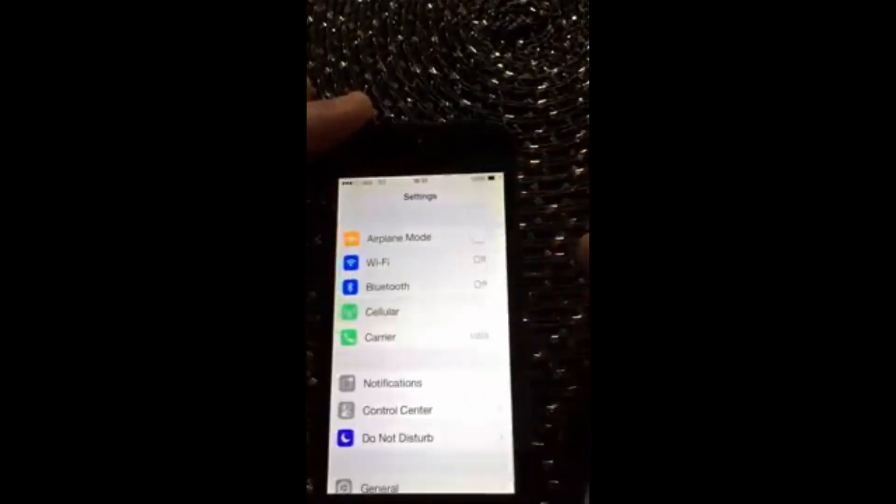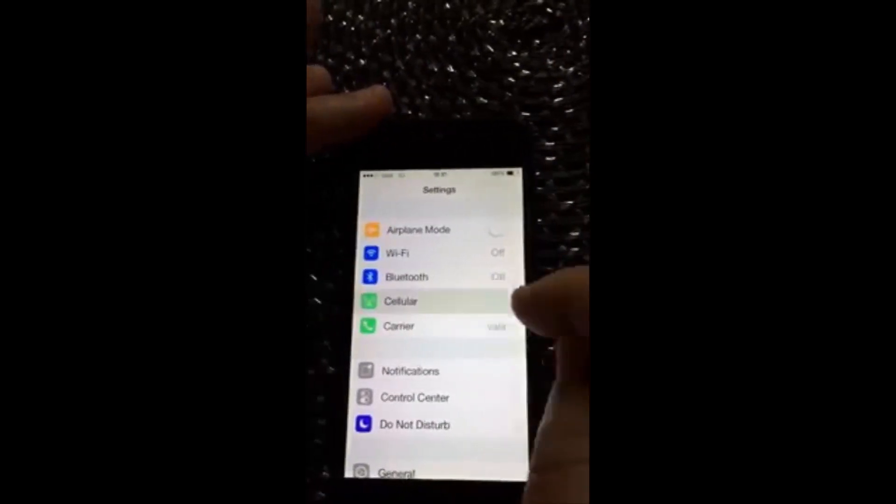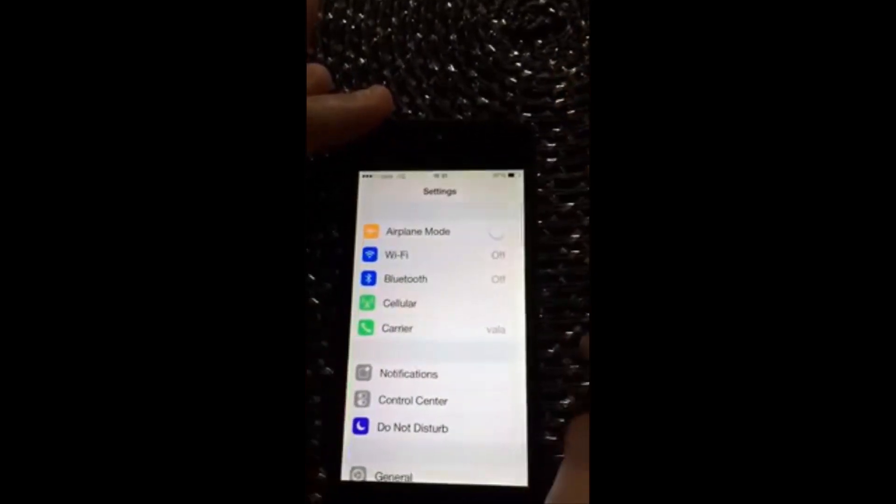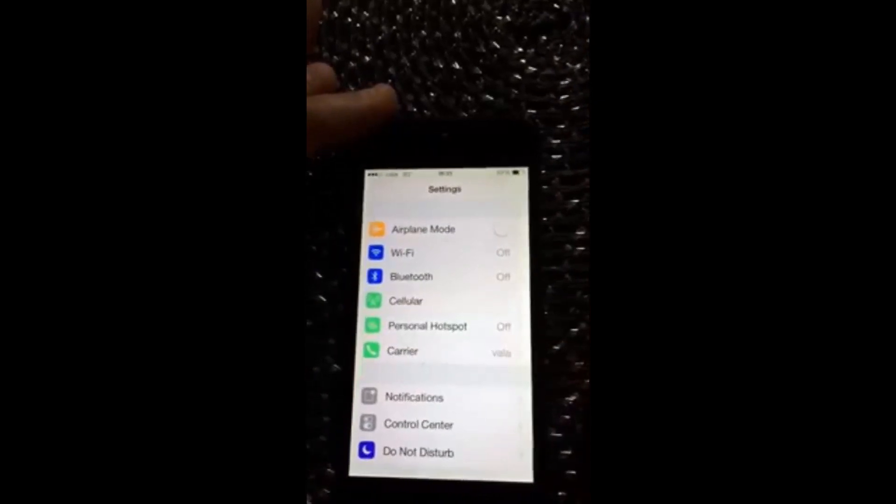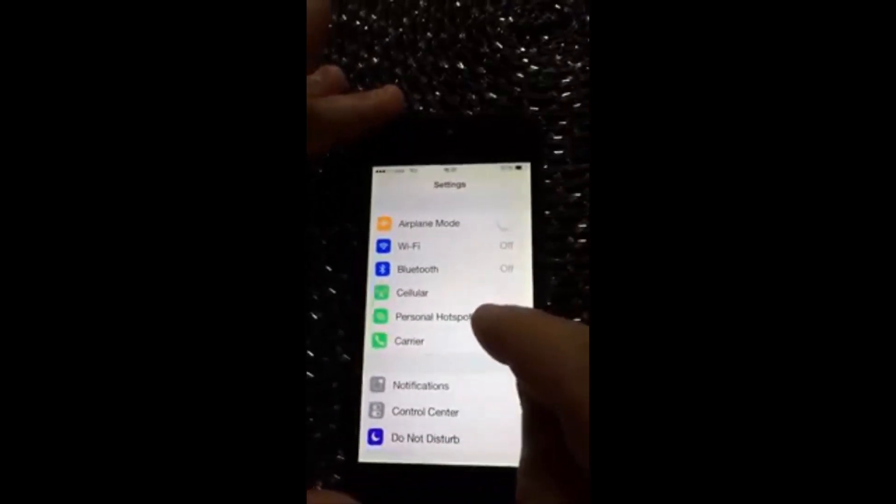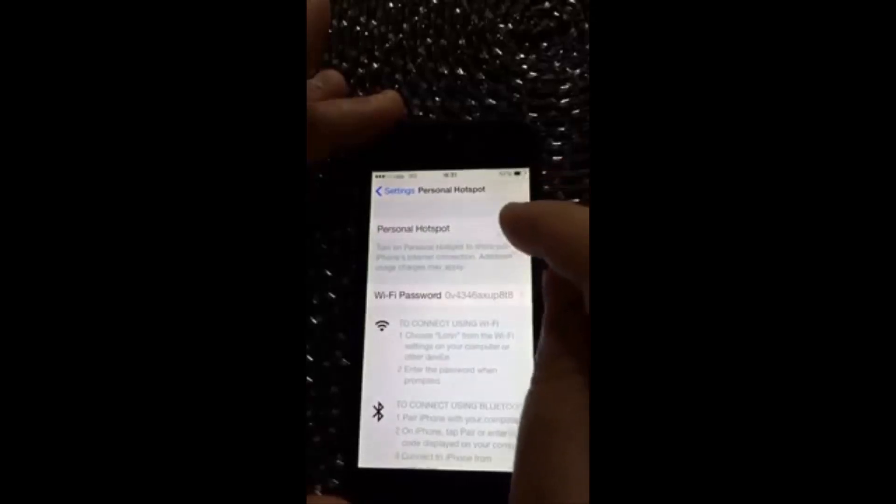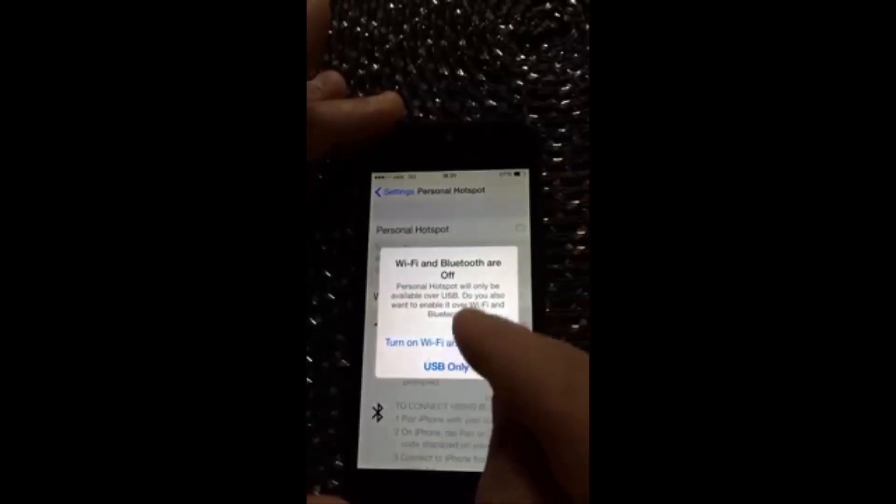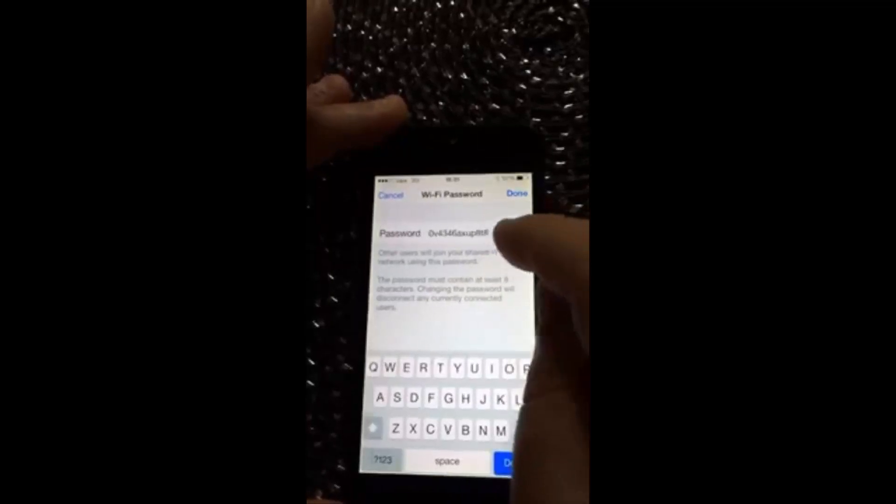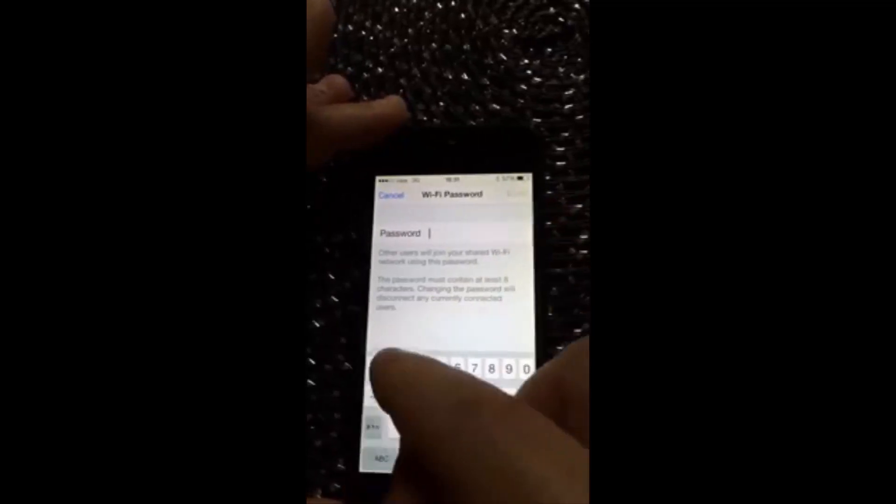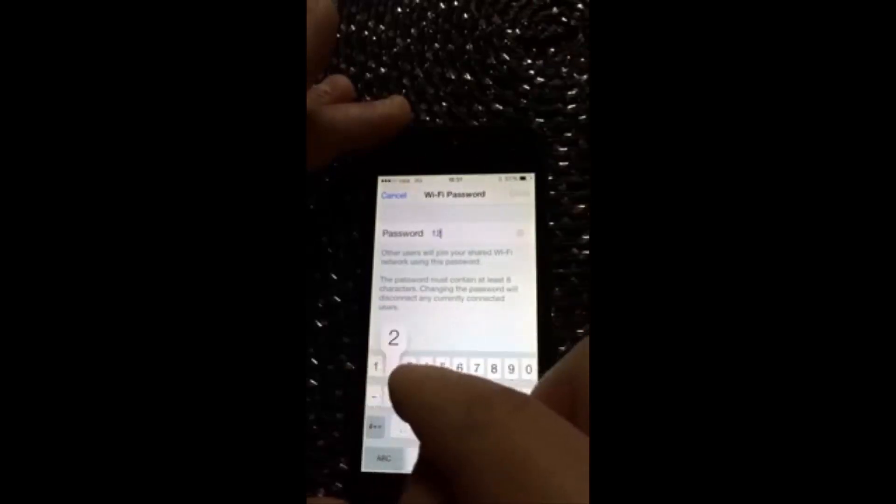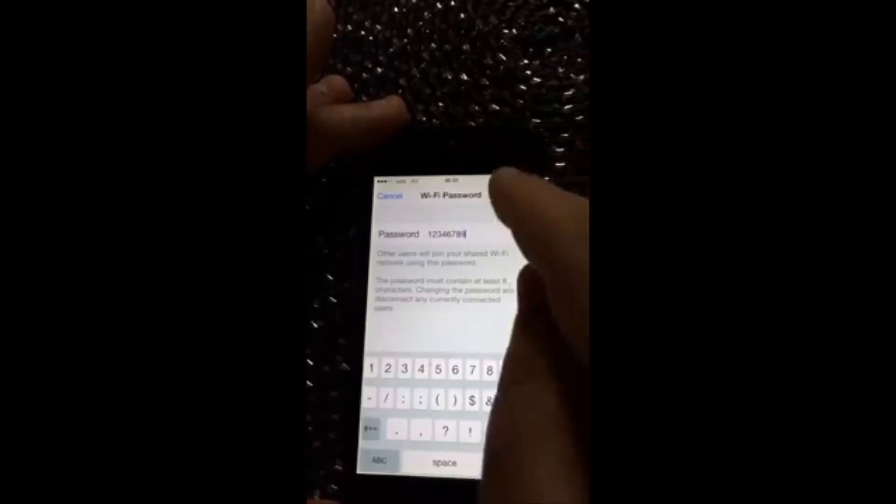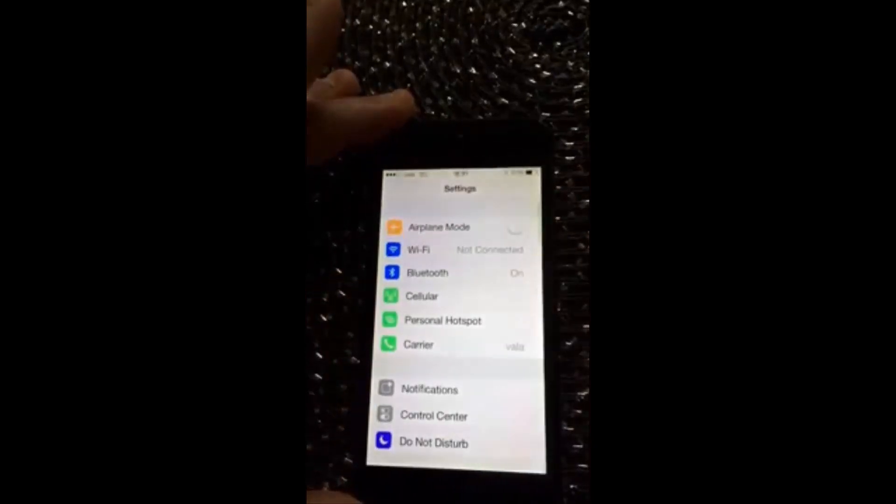Okay, now you go back and wait a bit. Here it is, your personal hotspot is here. Now you can turn it on and just type your own password. Choose one, and that's it.